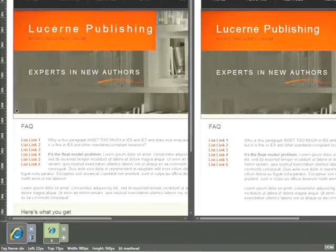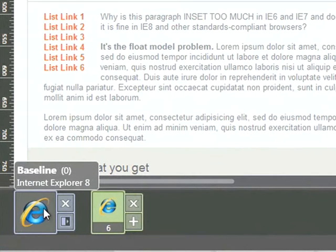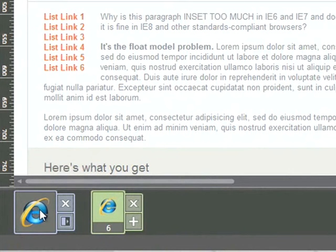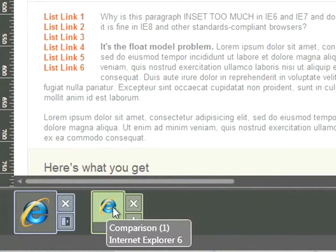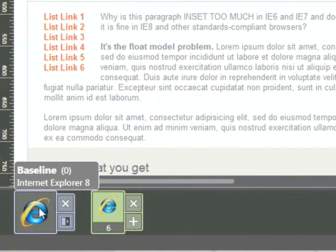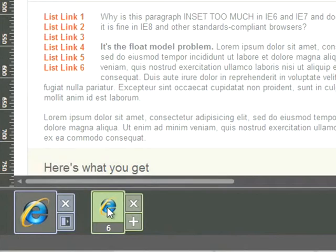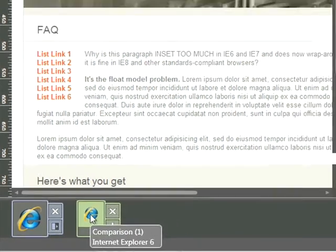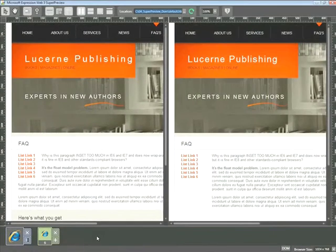Now just as a refresher, we can see in the lower left-hand corner that I'm using Internet Explorer 8 as my baseline browser, and I'm currently comparing it with Internet Explorer 6. So on the left-hand side is IE8, and the right-hand side is IE6.